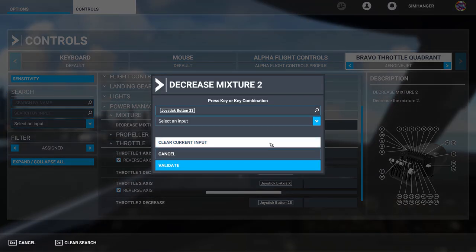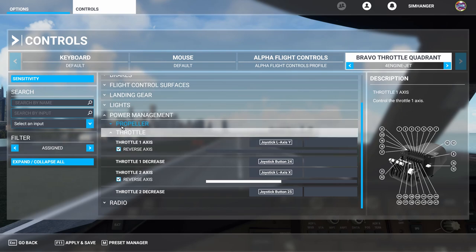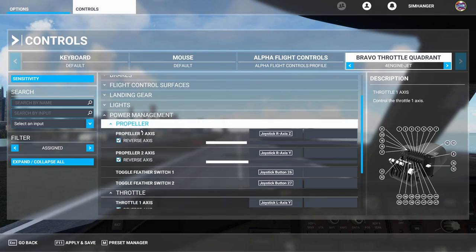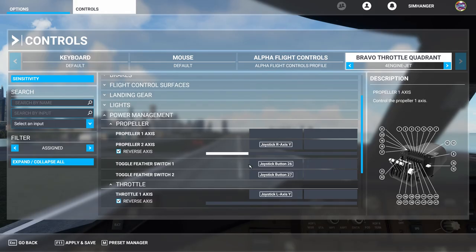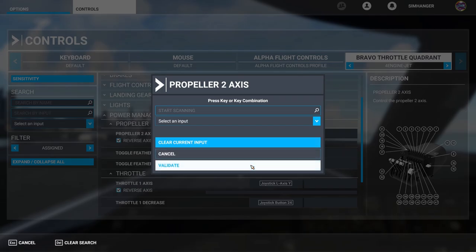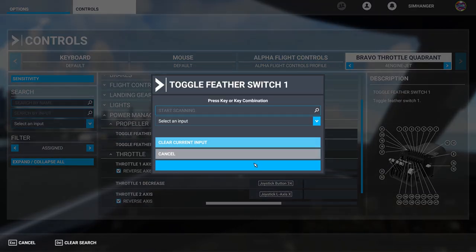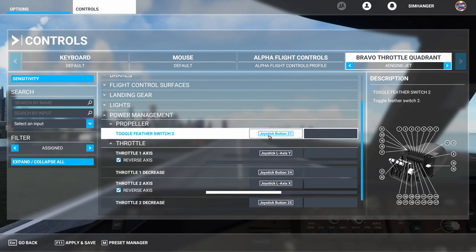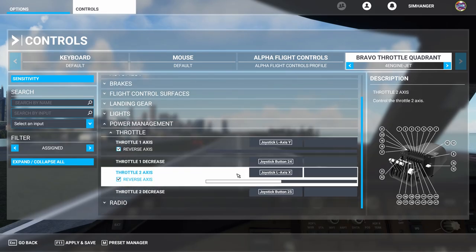Airliners and heavies have a different fuel management system, so mixture bindings are gone. Under propeller, we're going to delete all entries — axis number one and axis number two. Click on the binding, clear current input, and validate. We also need to do the same for toggle feather switch one and toggle feather switch two. We've now deleted all entries for mixture and propeller.